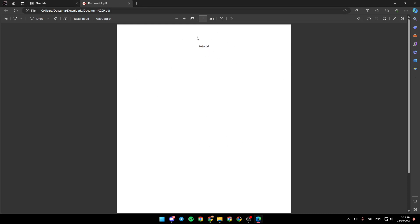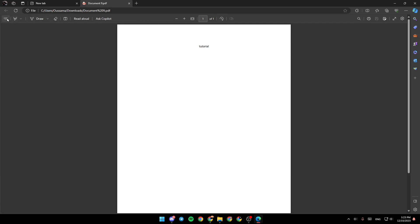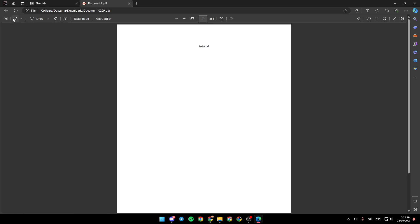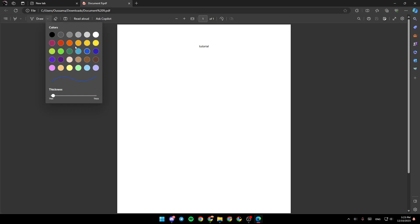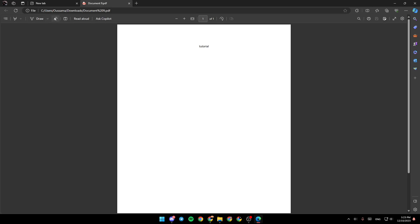As you can see right here, we have some tools that you can use to edit the PDF. Right here we have Table of Contents. Here you're going to find Highlights, and you can choose the color and thickness of your highlights. Right here you're going to find Draw, so you can select also the ink properties. Right here you're going to find Erase, Add Text, Read Aloud, and Ask Copilot.